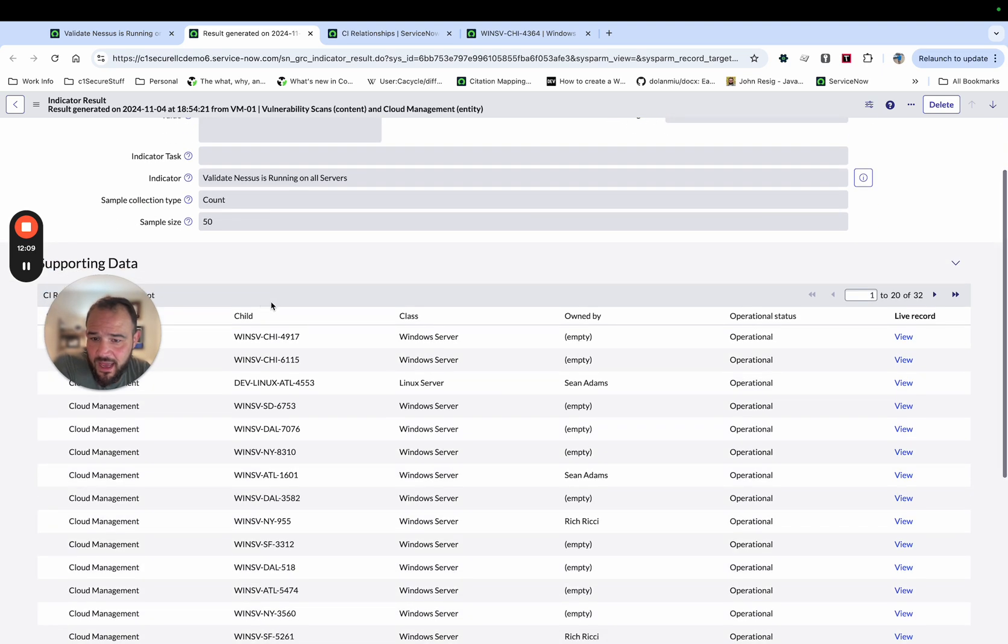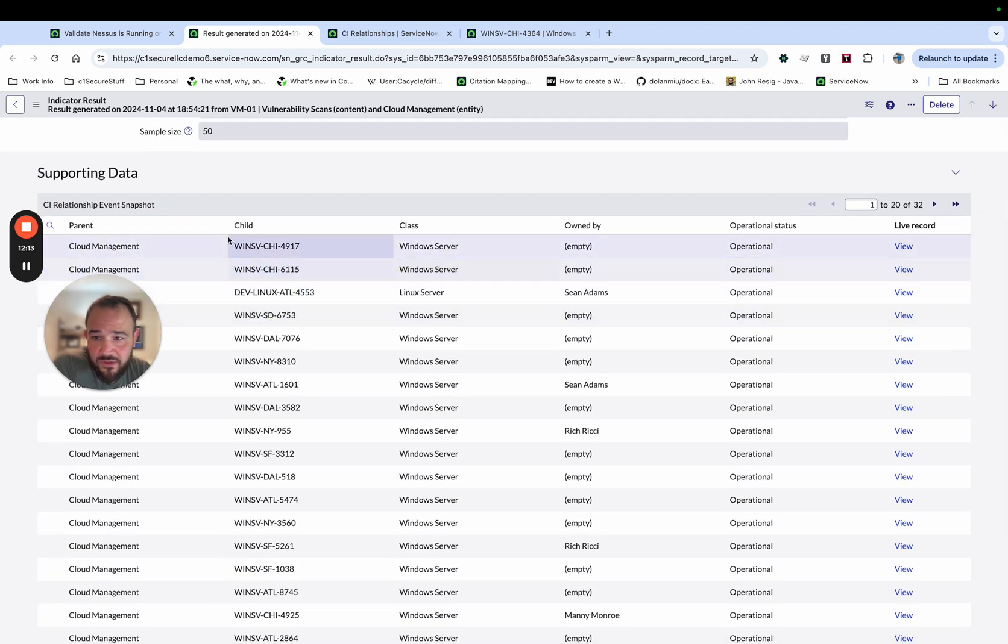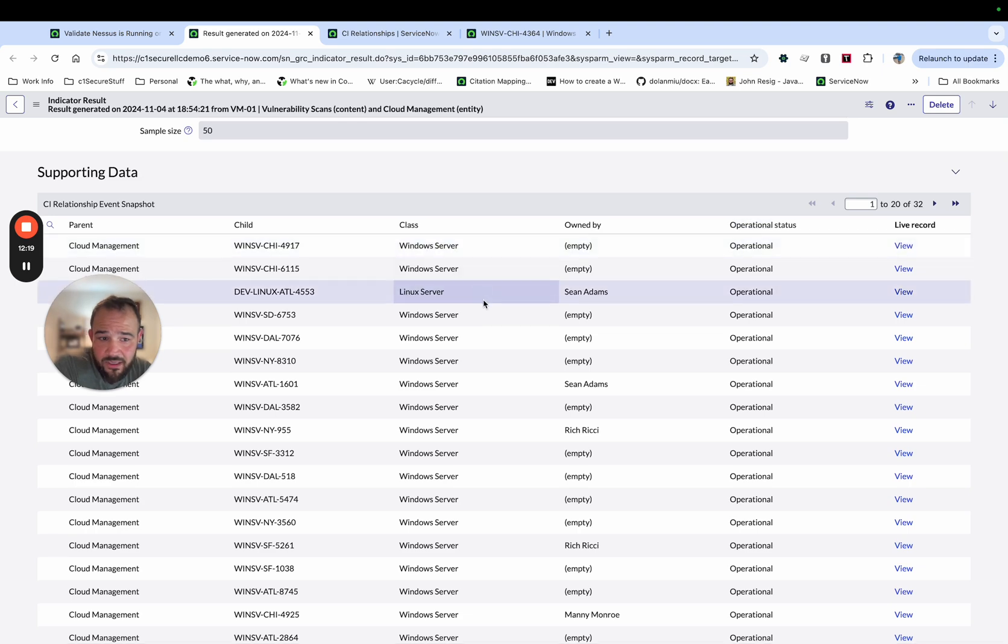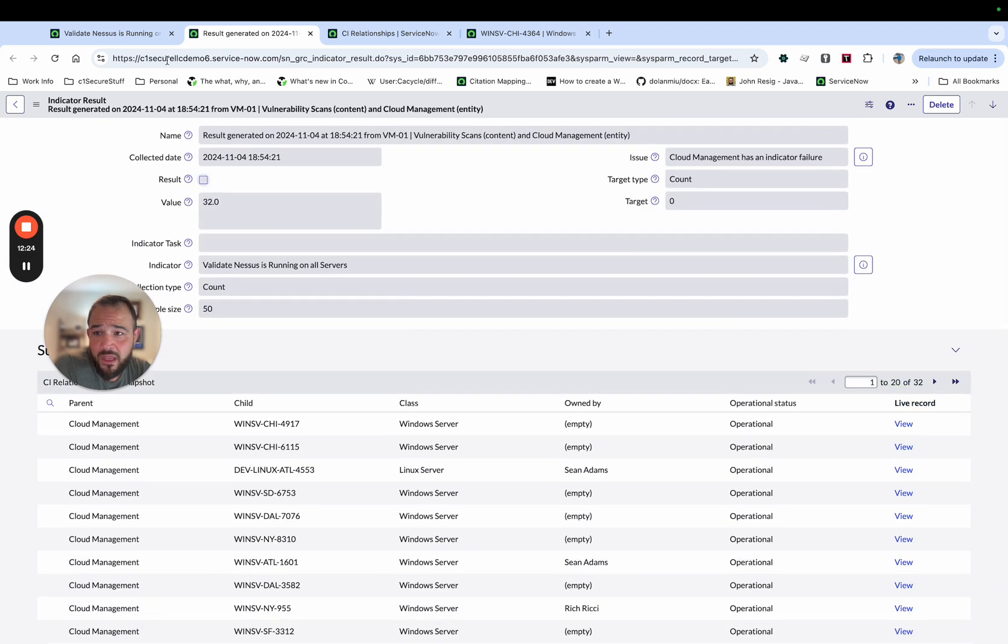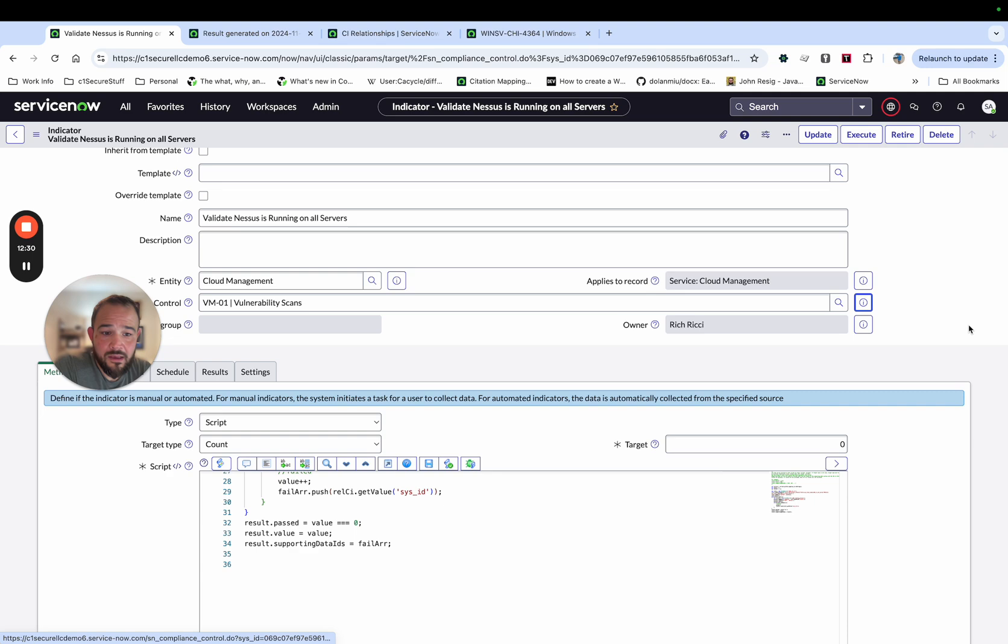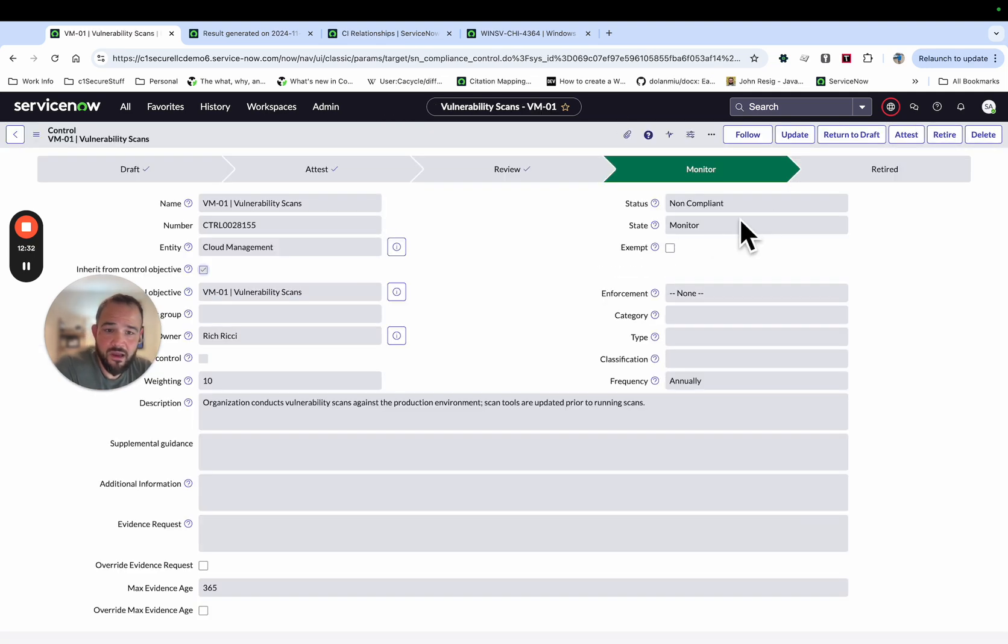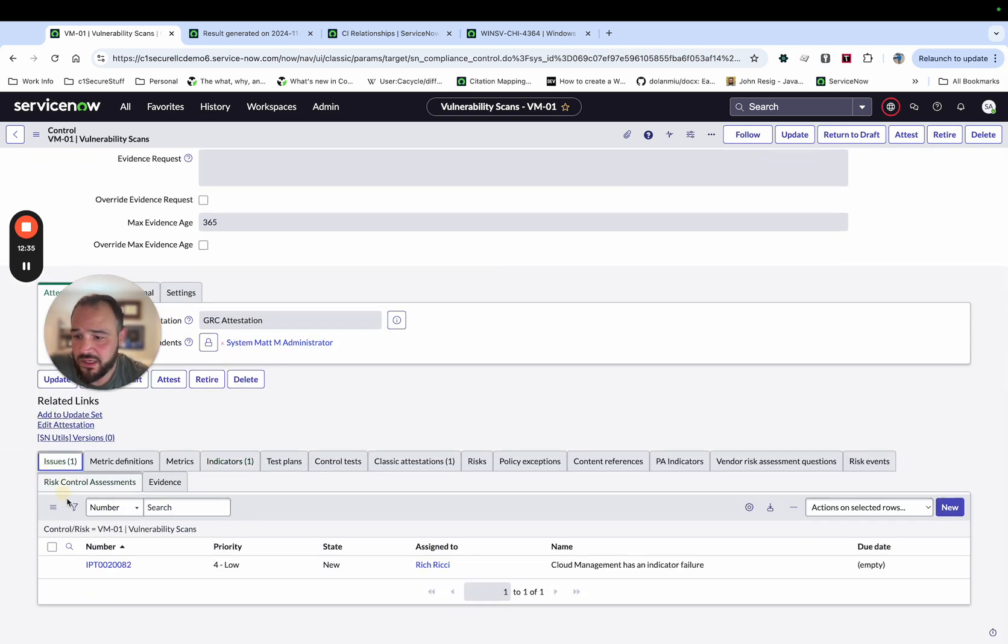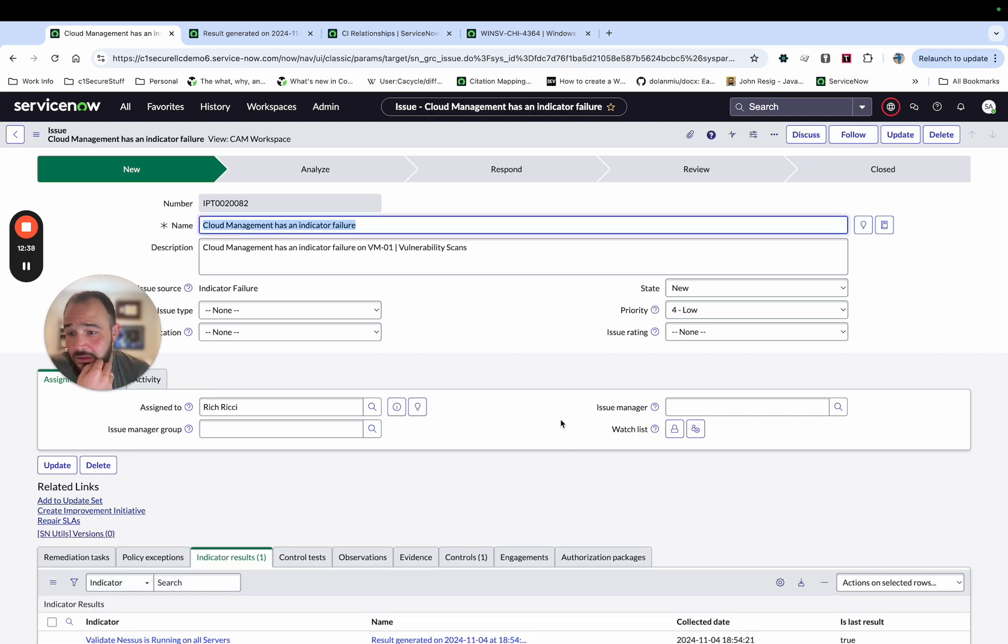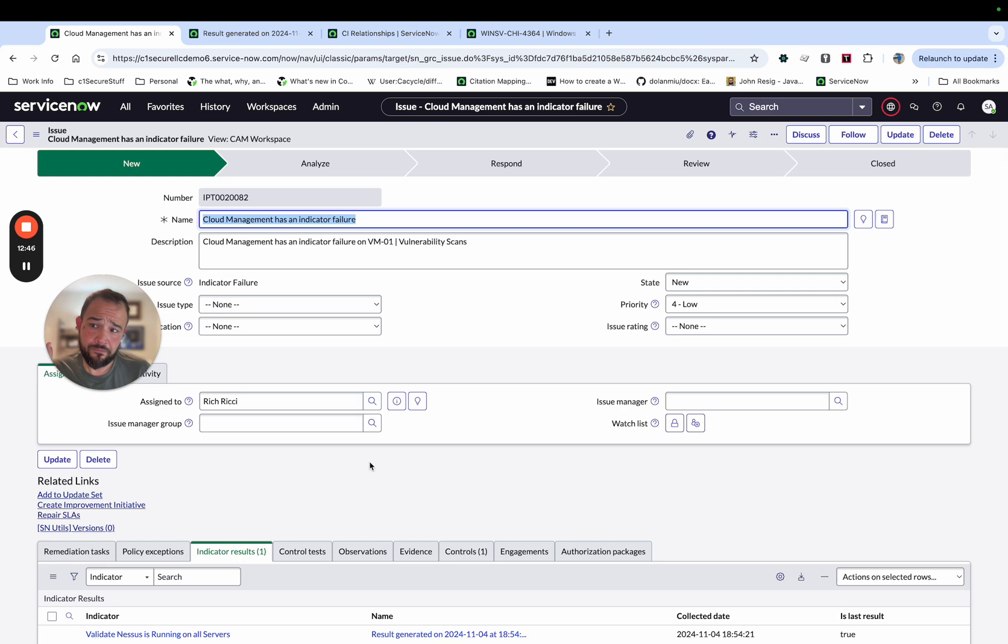And then we see that we have a list of all the servers that are related to this service, which is related to the entity that are not running Nessus. And again, we can click in and we can go view the actual CI record. But what's really, again, important here, if I go back to the control, that control went from compliant to not compliant automatically. And again, we get another issue created this time for not having the vulnerability agent running on the servers that belong to this service.